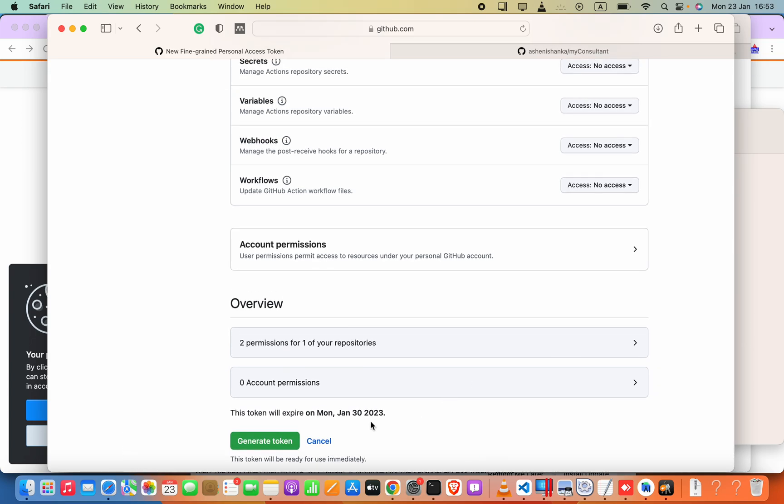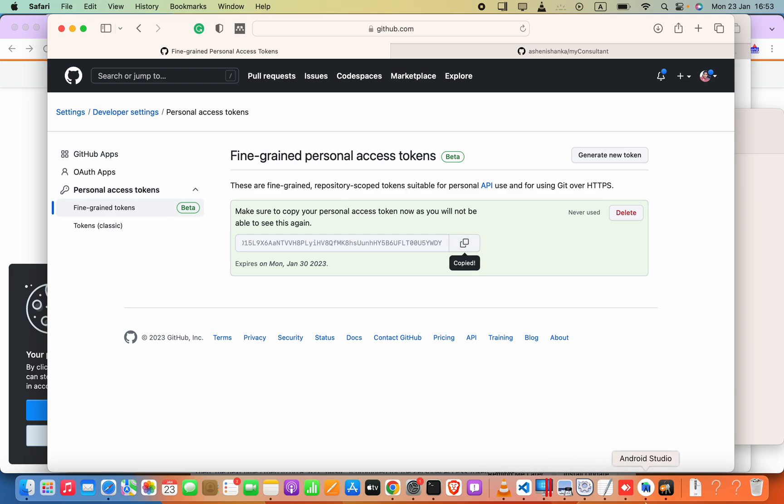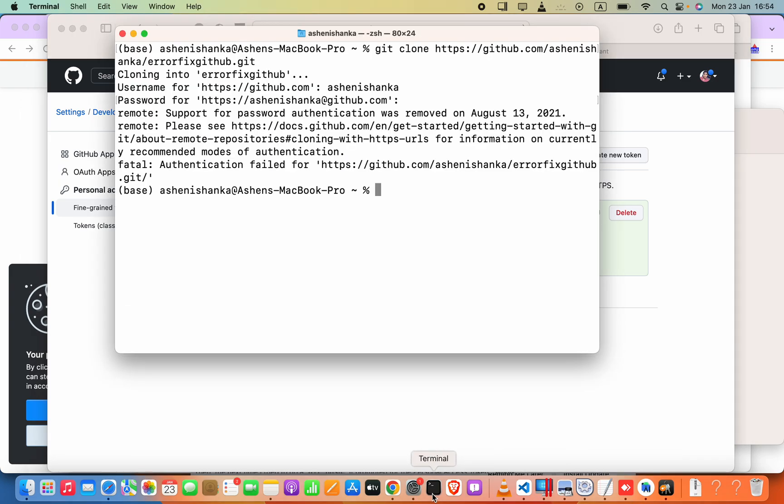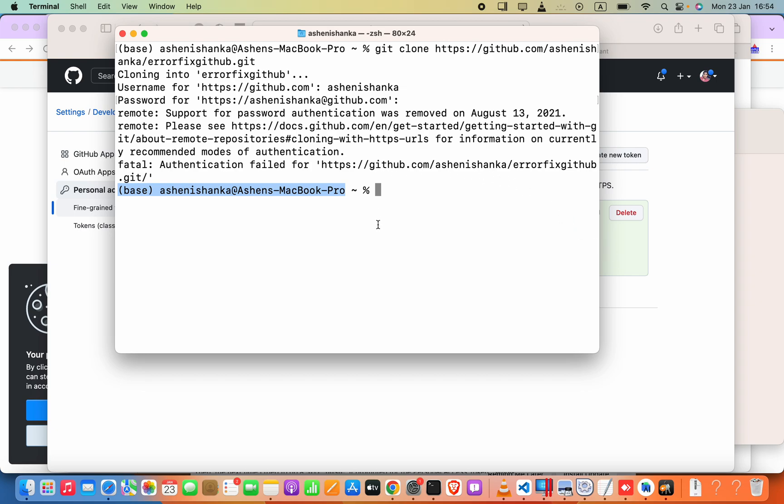Alright, now I'm going to generate the token. Now the token is generated, we can keep this in the clipboard and then just open the terminal. In the terminal I'm going to say git clone. Now firstly you have to make sure at which project location that you are going to clone this in the computer. So I'm going to say cd desktop.